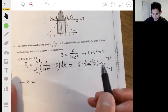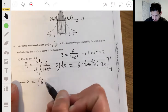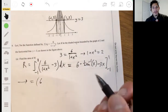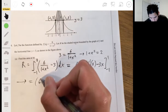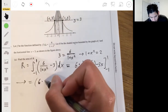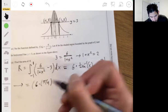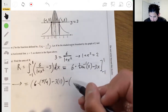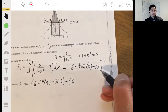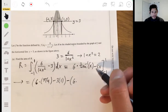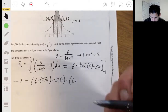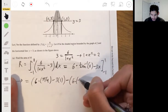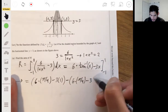Evaluating: we get 6 times arctan(1). The arctan of 1 is π/4 because that's where sine and cosine are equal. So we have 6·(π/4) minus 3·(1), then subtract the expression at negative one: minus 6 times arctan(-1). The arctan of -1 is -π/4, since that's where cosine and sine are opposites — the inverse tangent is restricted to (-π/2, π/2). That gives minus 3·(-1).